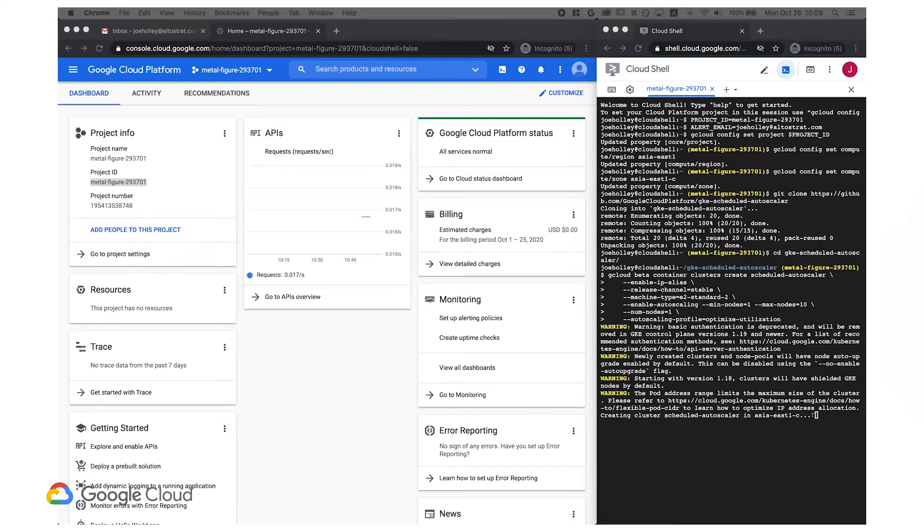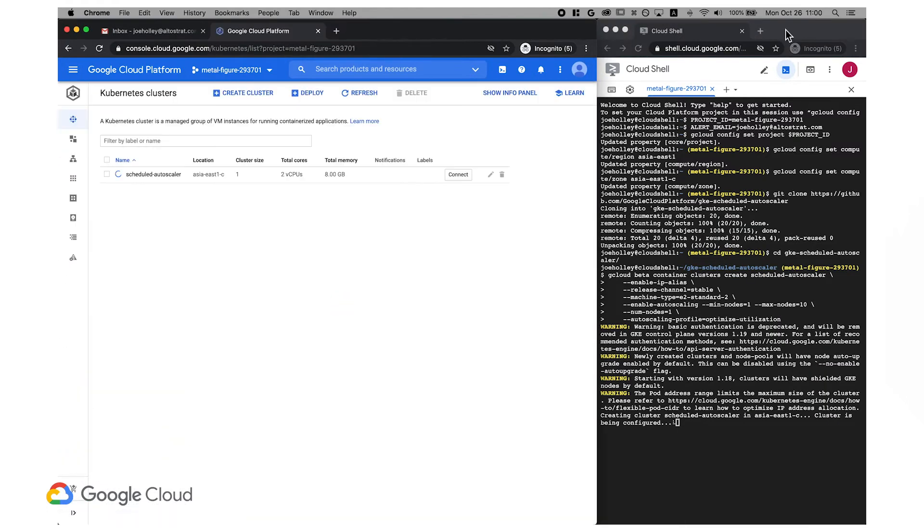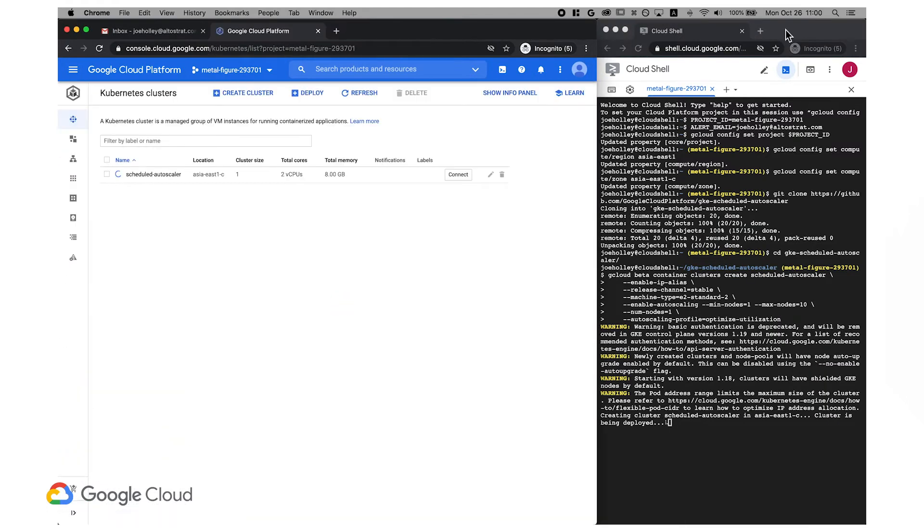First things first, I'll create a GKE cluster with node autoscaling turned on, allowing it to run up to 10 E2 standard 2 nodes.